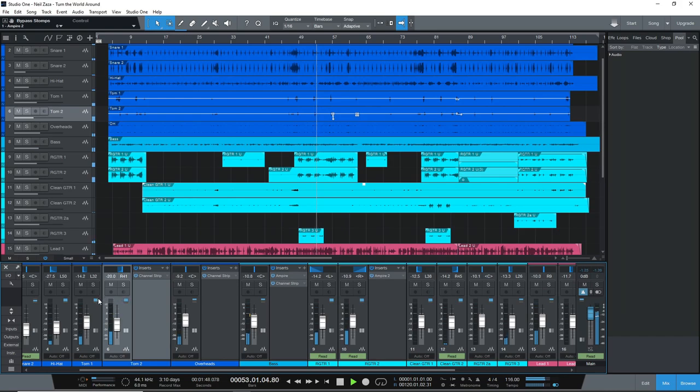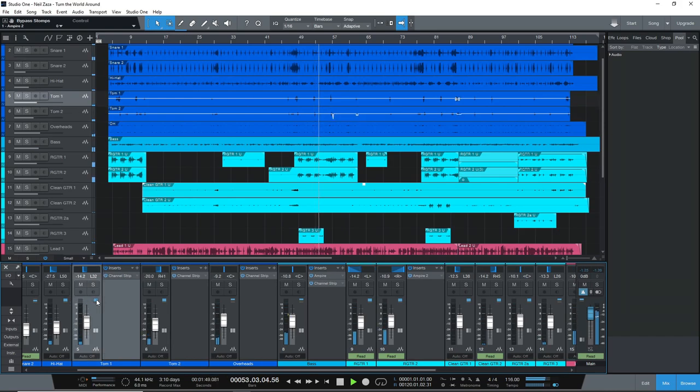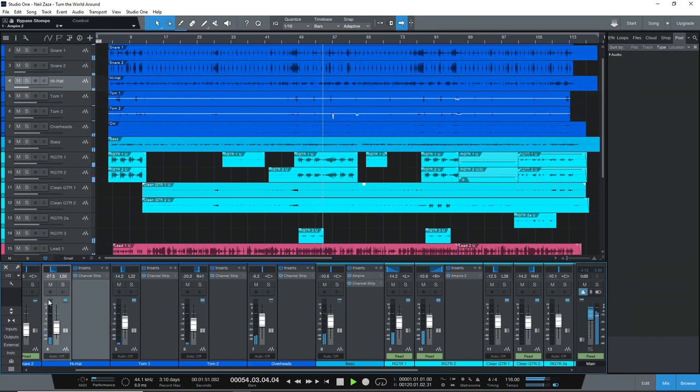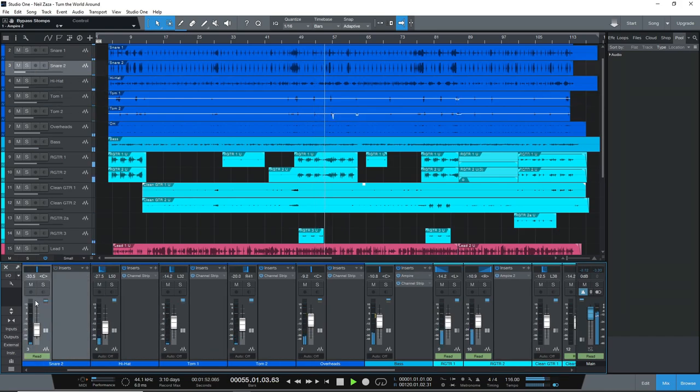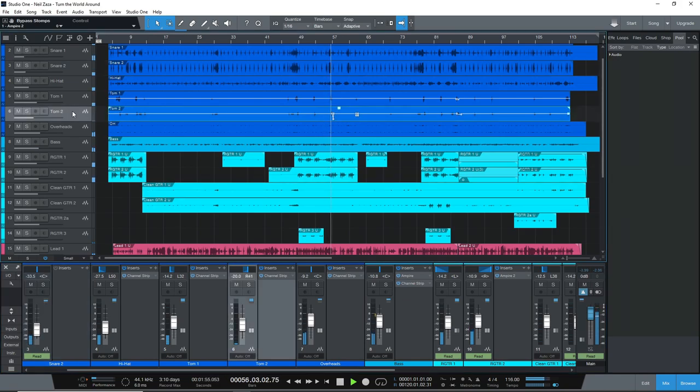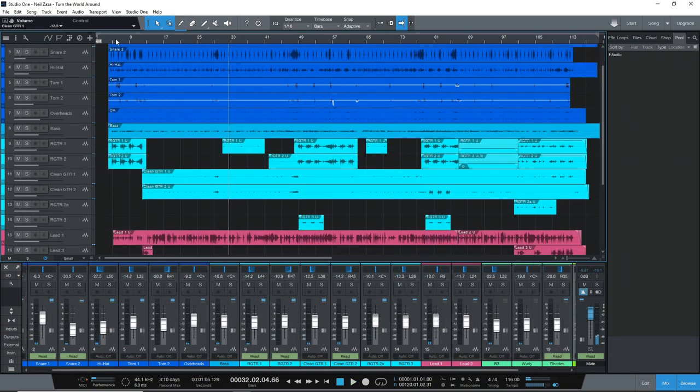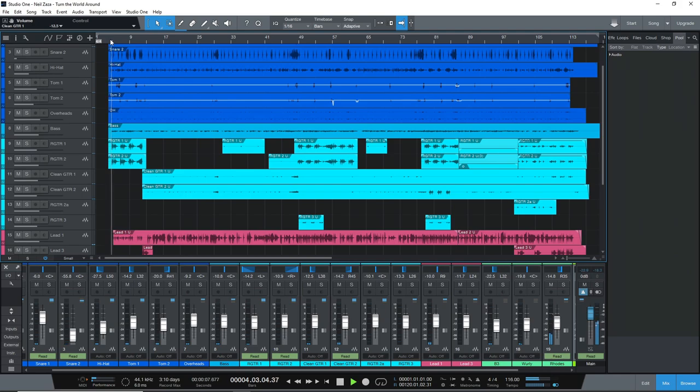After clunking around in Cakewalk, you're going to be amazed with the ease of use and how quickly you can make music in Studio One while still having access to pro features.